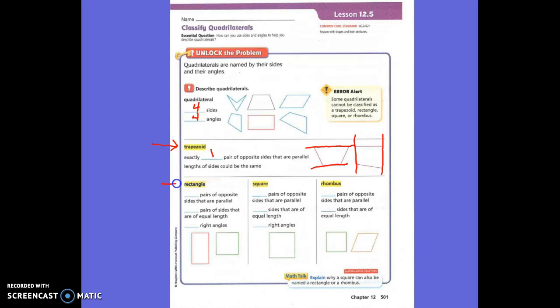A rectangle has two pairs of sides that are parallel — it has this one and also this one. So it has two pairs of parallel sides. And then it has two pairs of sides of equal length. How many right angles? Four. There are four right angles. So these are the rules for a rectangle: two pairs of parallel sides, two pairs of sides of equal length, and four right angles.